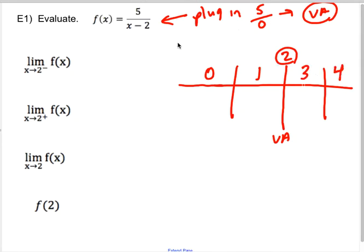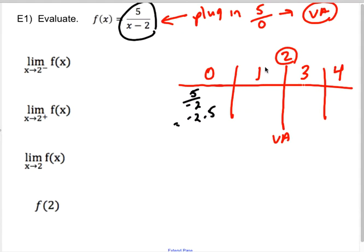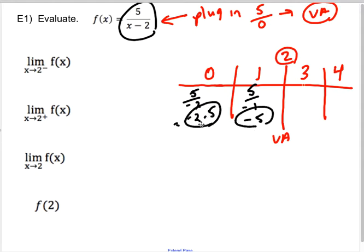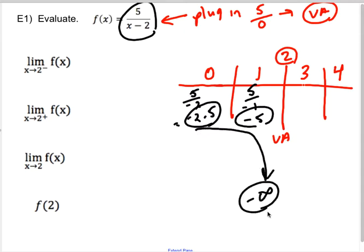When I plug in zero, I get 5/(0−2) = 5/(−2) = −2.5. When I plug in one, I get 5/(1−2) = 5/(−1) = −5. I'm just comparing these two numbers: −2.5 is higher than −5, which means as I approach from the left, my numbers are getting lower. I must be going to negative infinity. Just pick the closest integer values right next to the asymptote — you don't need 1.99999.